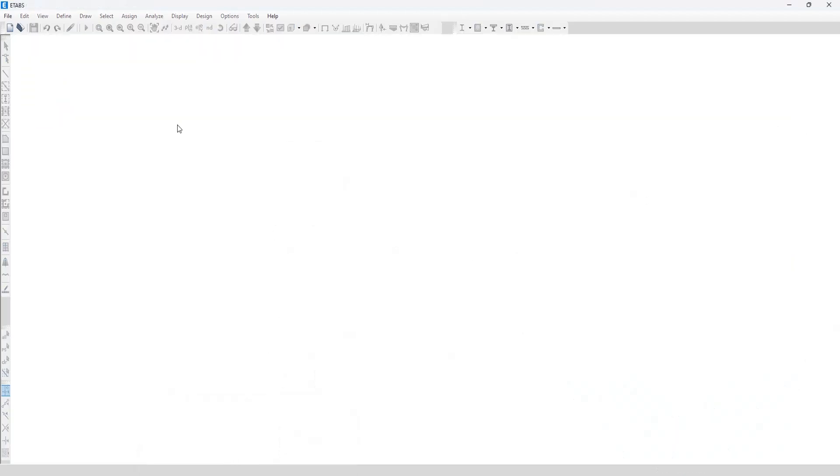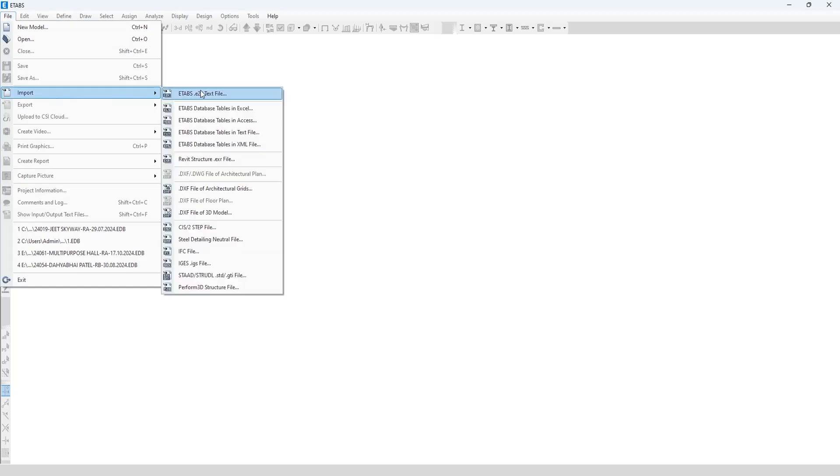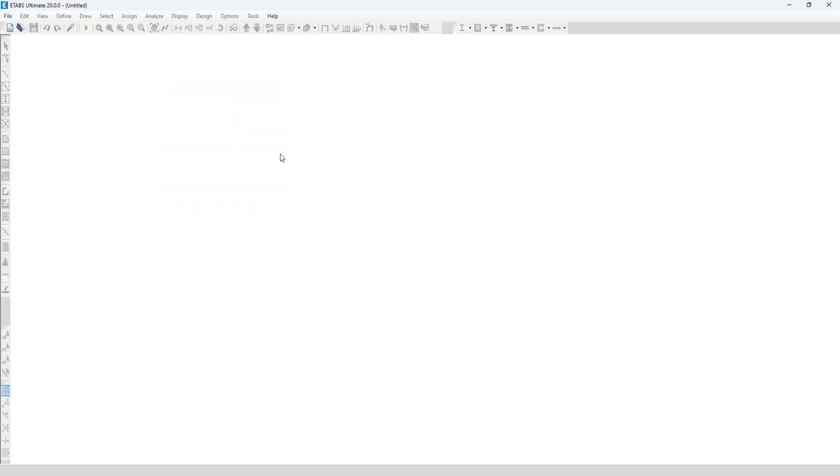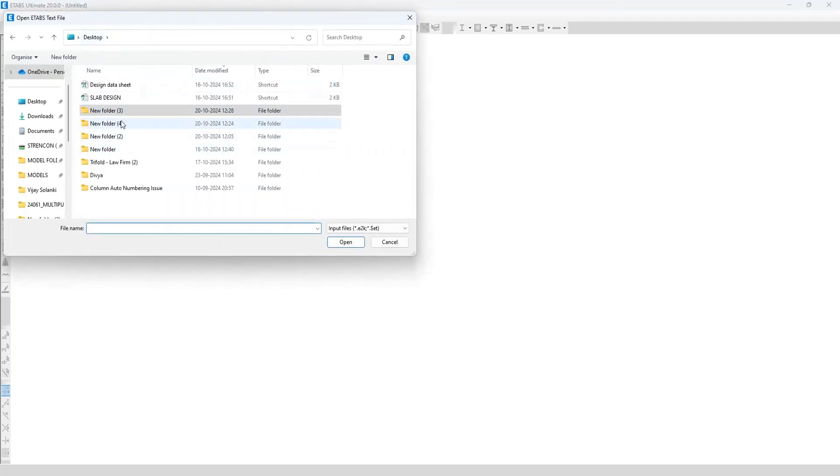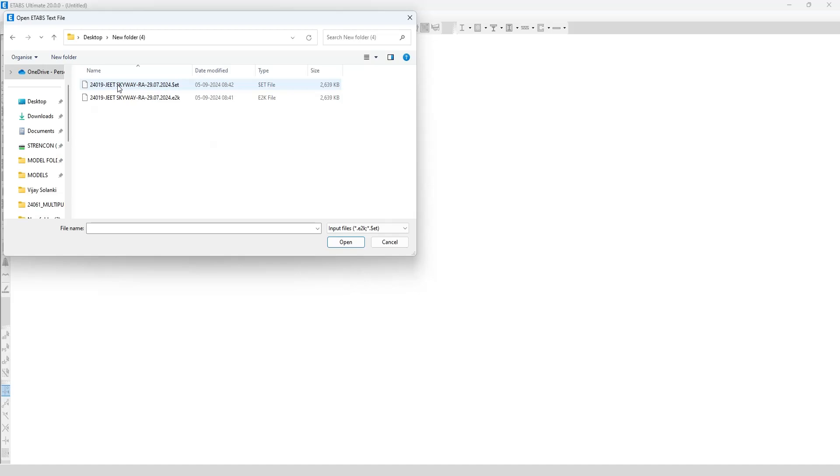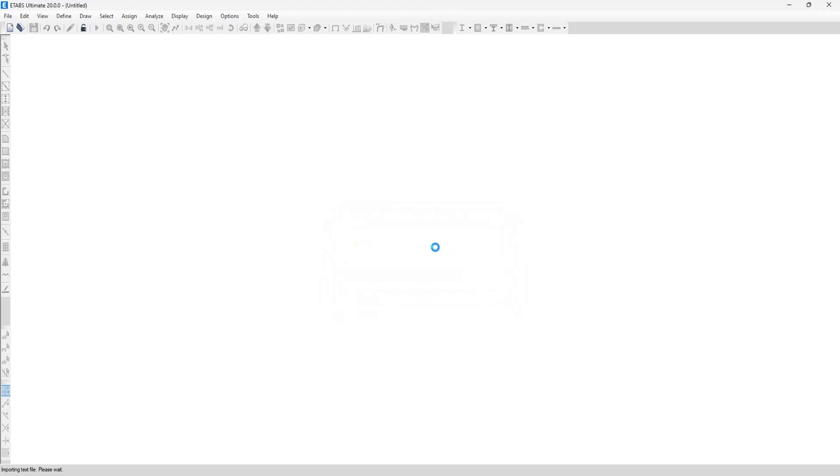When I am importing the ETABS ETK file from version 22, it shows you that the version 22 file is being imported into version 20. Data of newer options may be ignored. Please check your model and press OK.